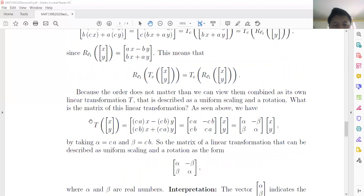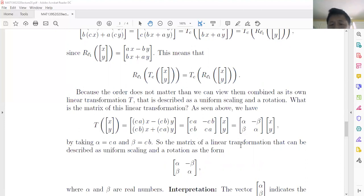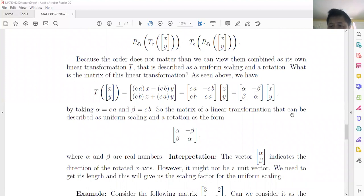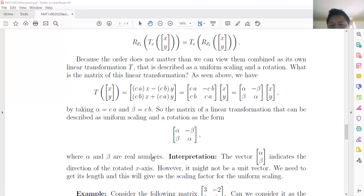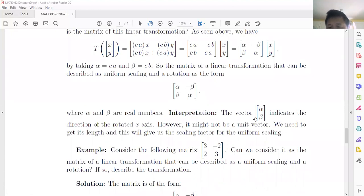Finally, for any vector (x, y), if we apply the linear transformation it can be represented by the matrix with form alpha, -beta / beta, alpha. This means any such matrix can be described as a combination of uniform scaling and rotation. Alpha and beta are real numbers, and the vector (alpha, beta) indicates the direction of the rotated x-axis.